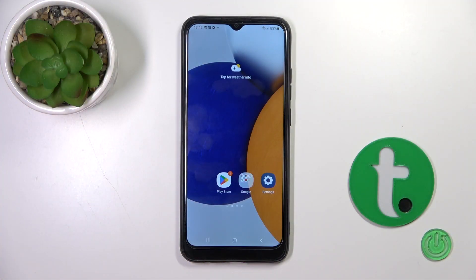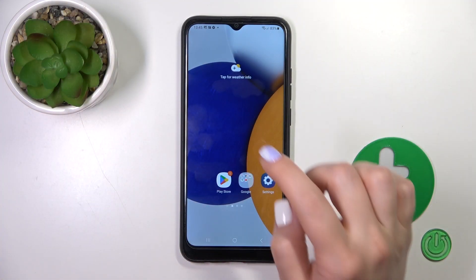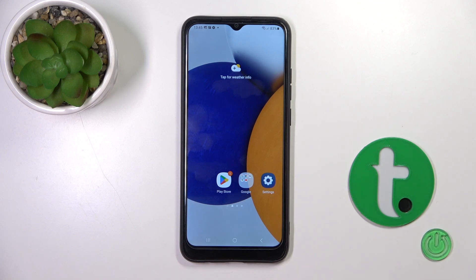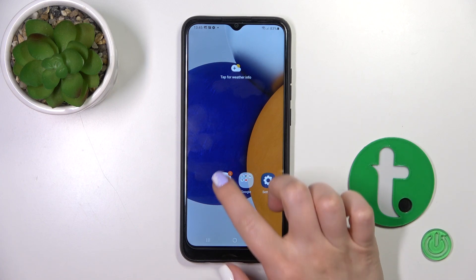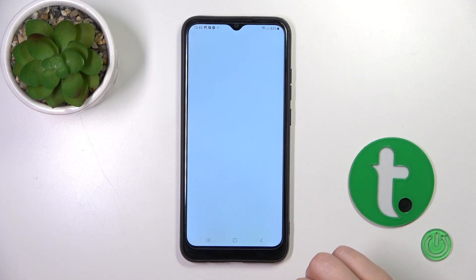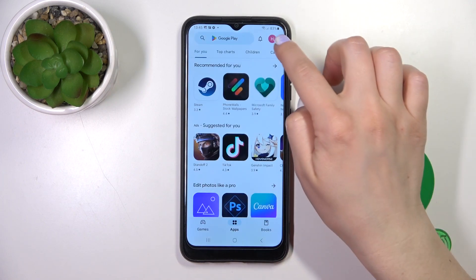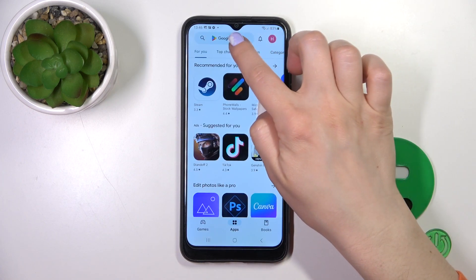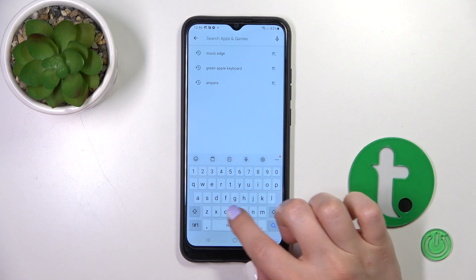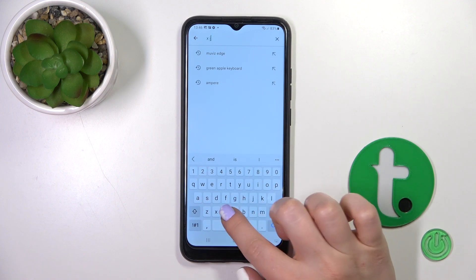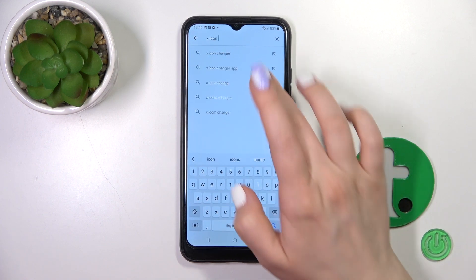So to do that, we should first open the Play Store application and in the search bar enter X-Icon Changer.